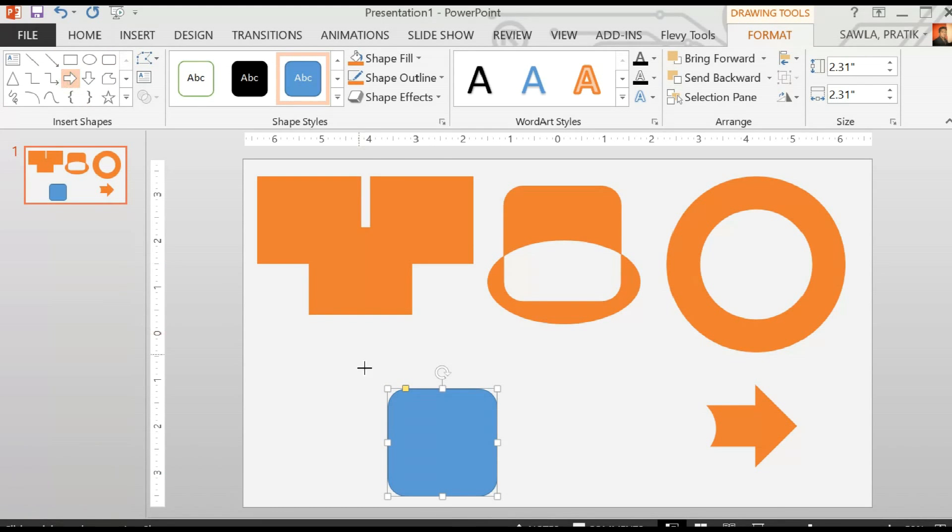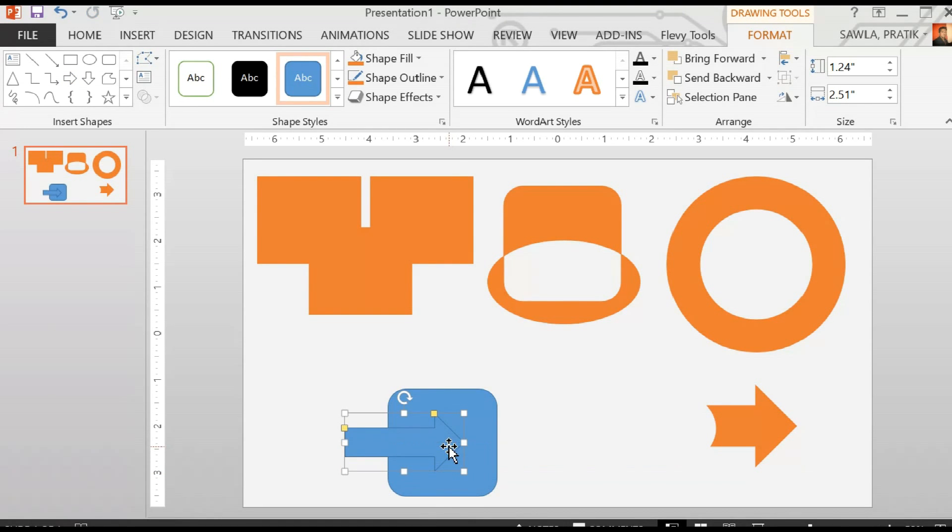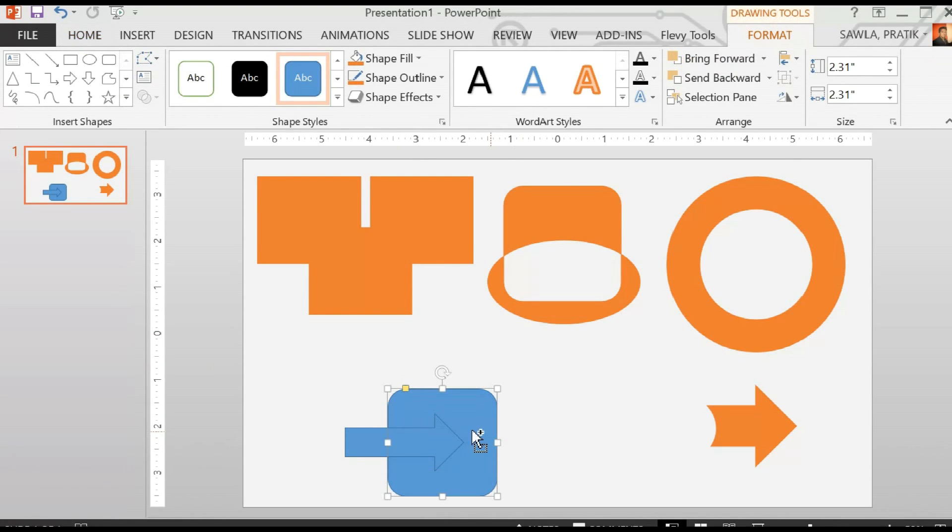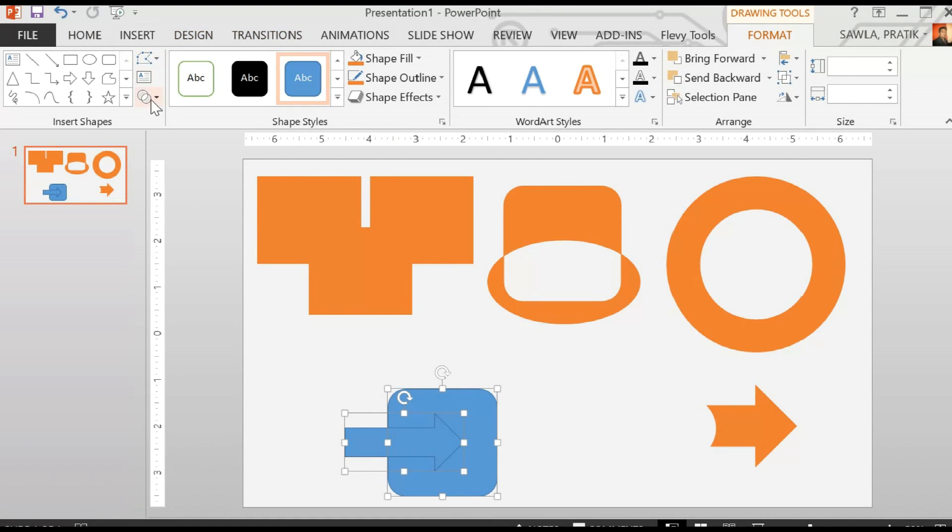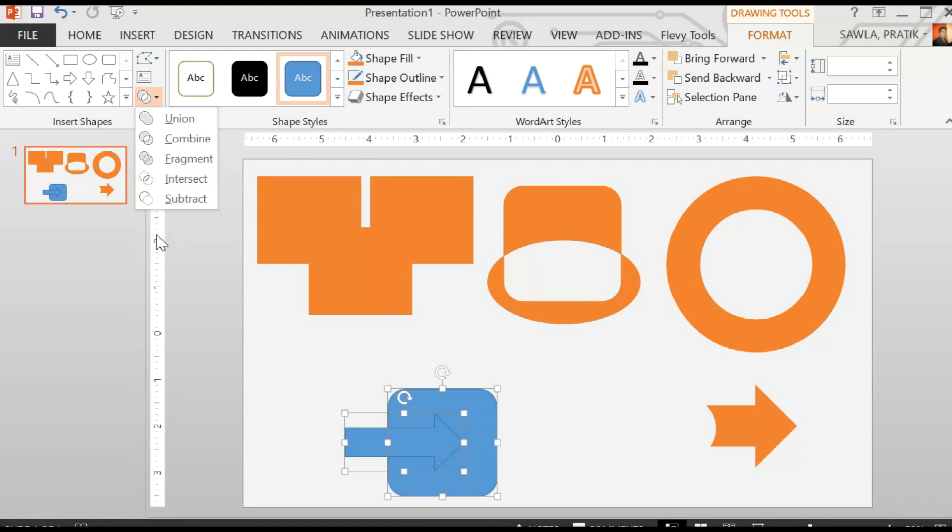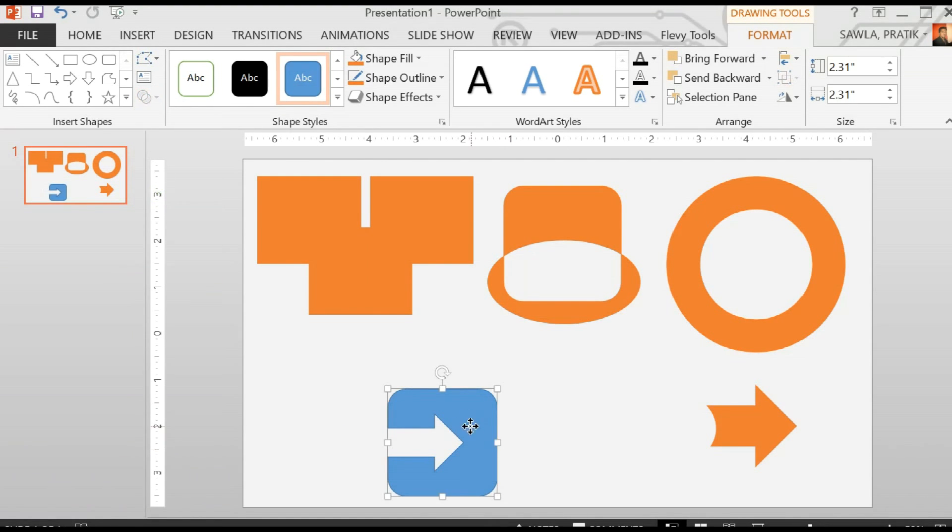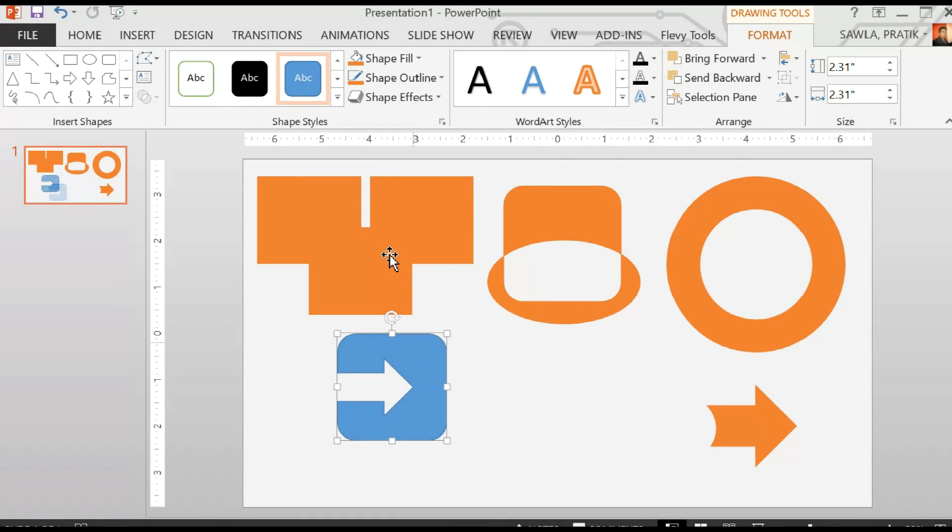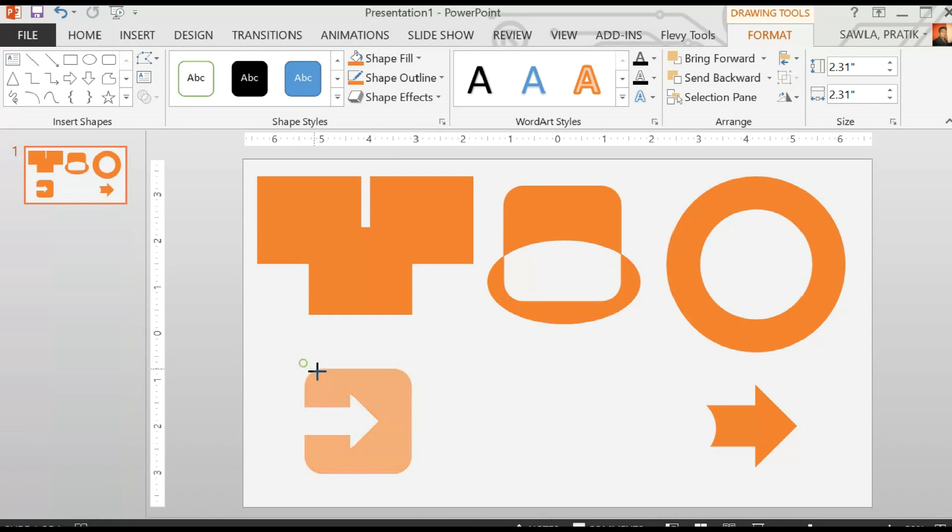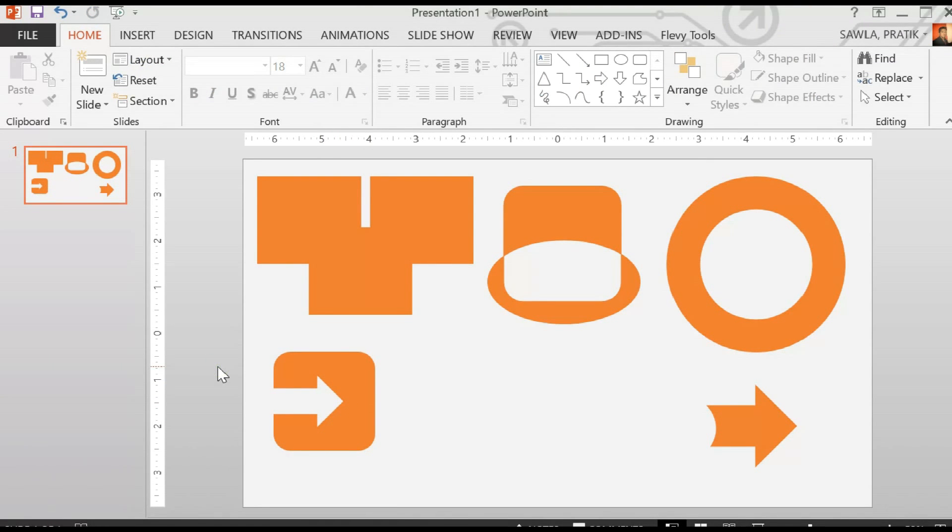Take another box and one arrow. Subtract the arrow from the box by selecting the box first, then the arrow, then select subtract. As you see, it's subtracted and we have created a single auto shape by subtracting the arrow from the box.